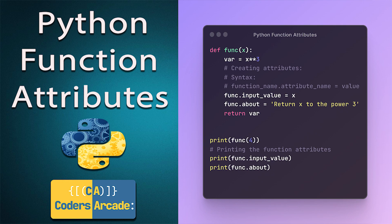And without any more ado then let's get started. As I said today's topic will be Python function attributes.